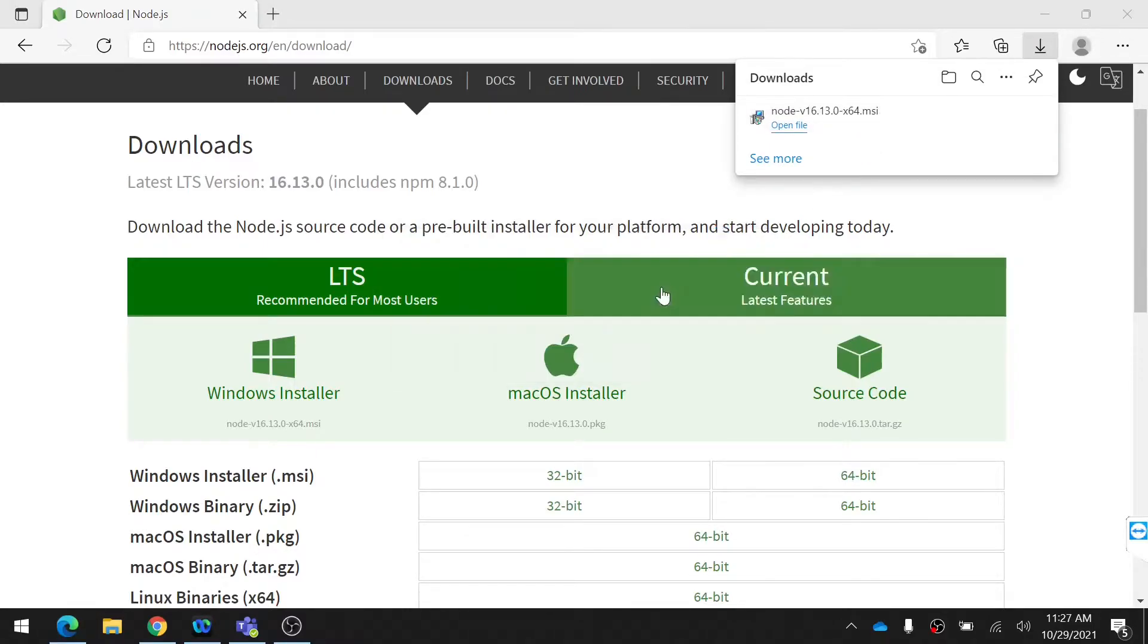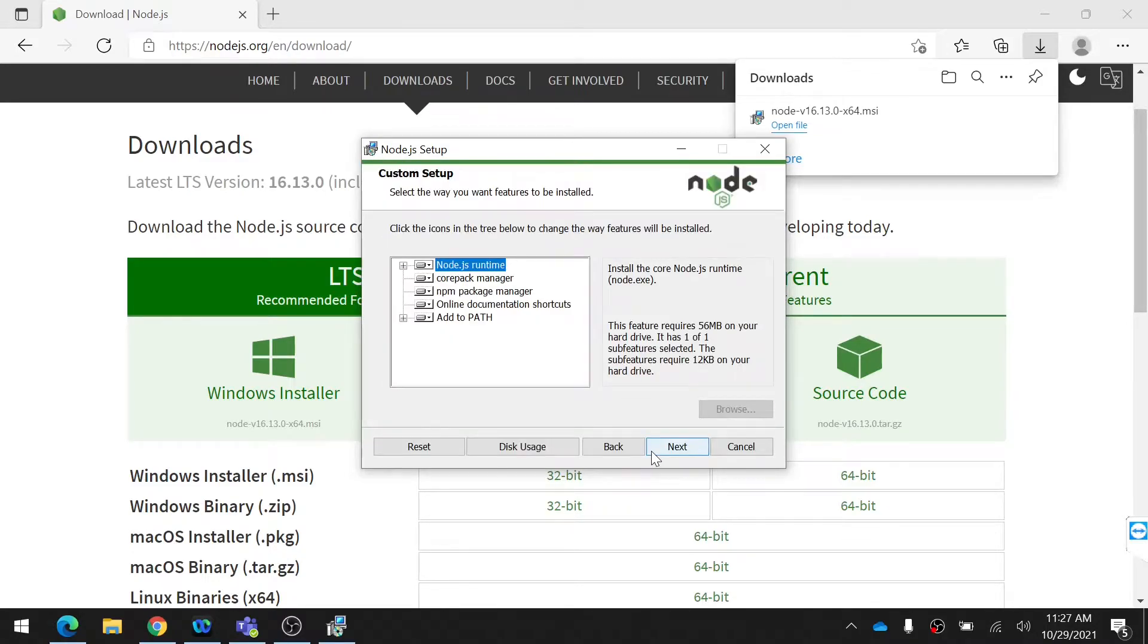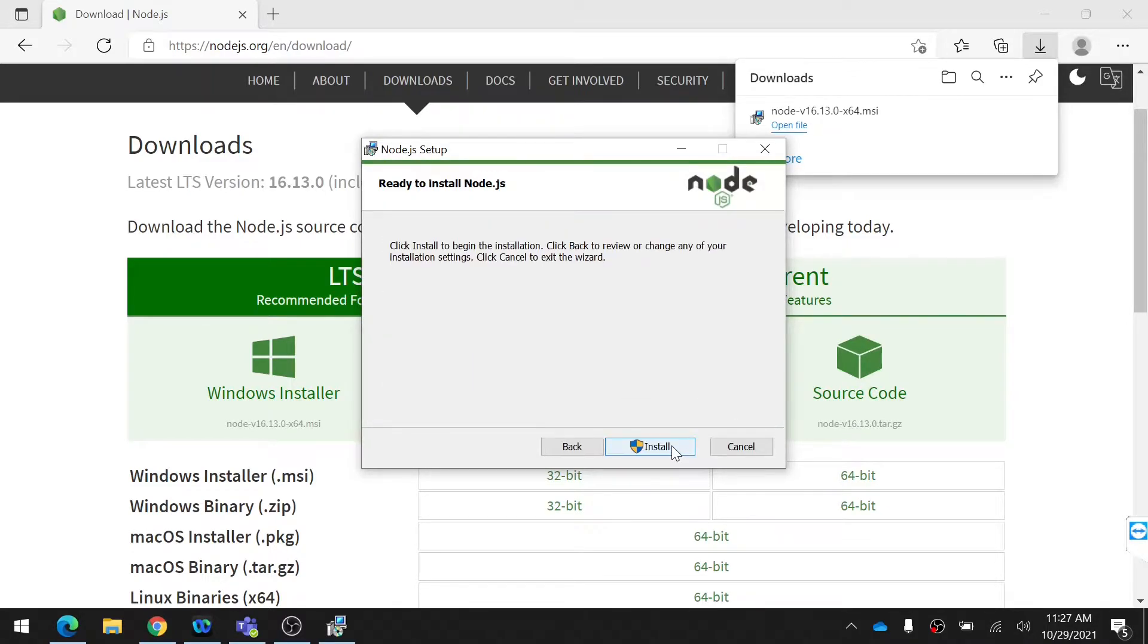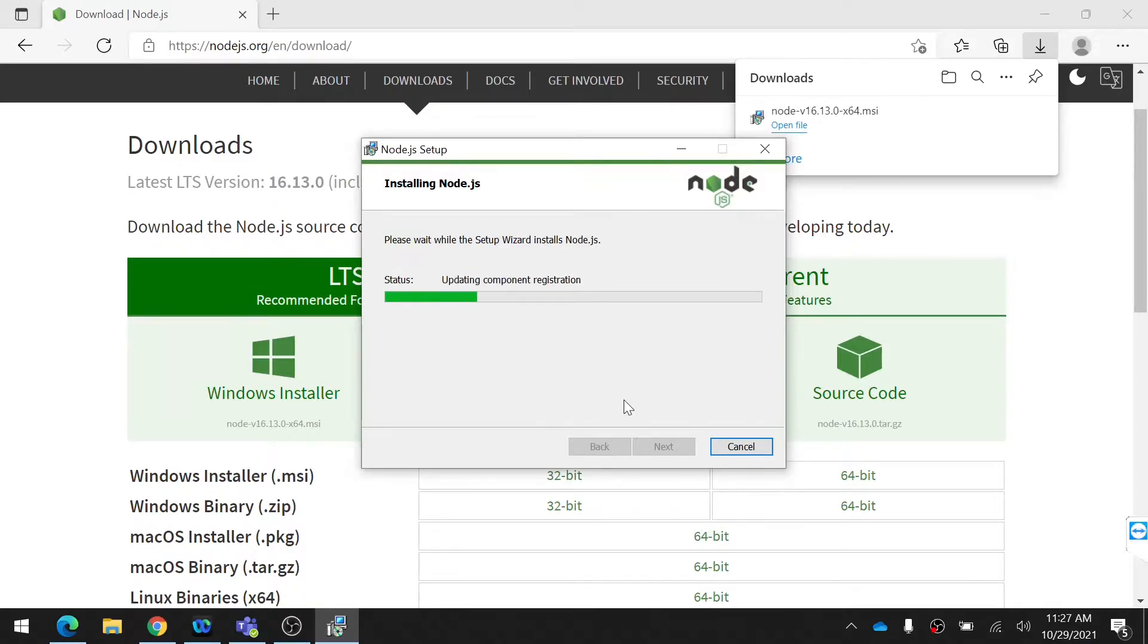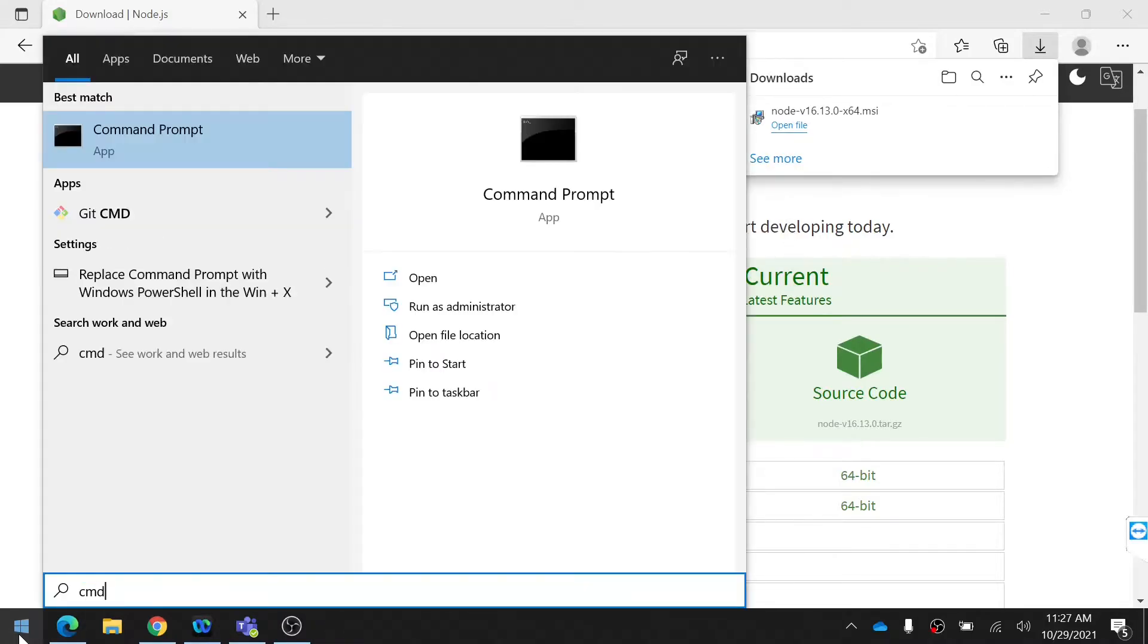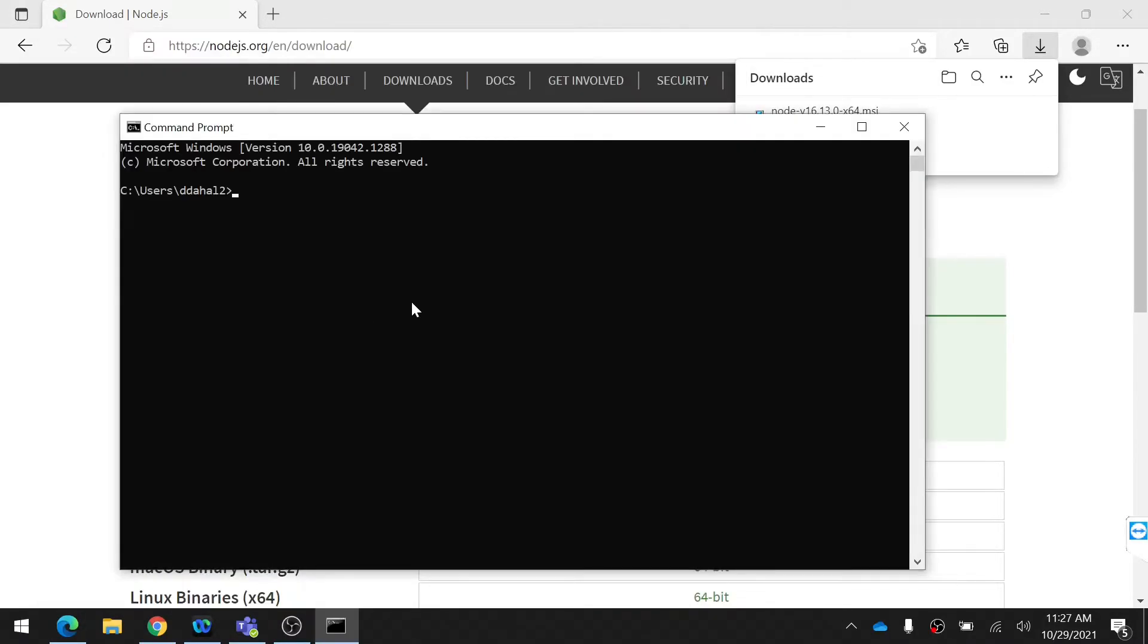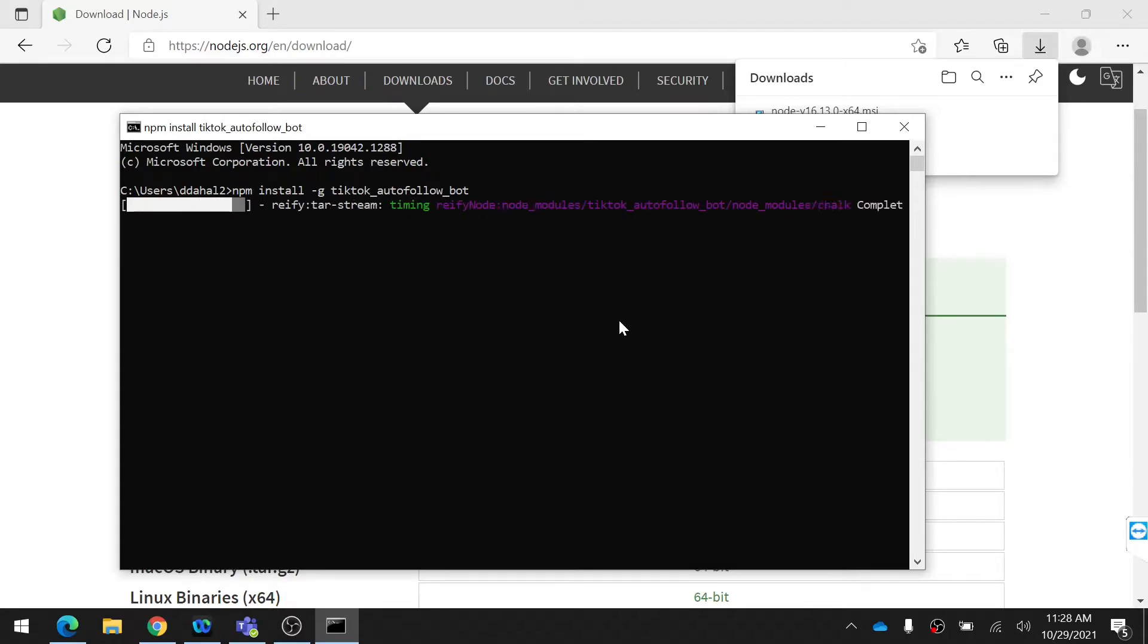After that, click on the installer and install the program. When the installation finishes, open command line from the start menu. Then type the following commands as shown in the video. Commands are also present in the video's description. This command installs the TikTok bot from the server.